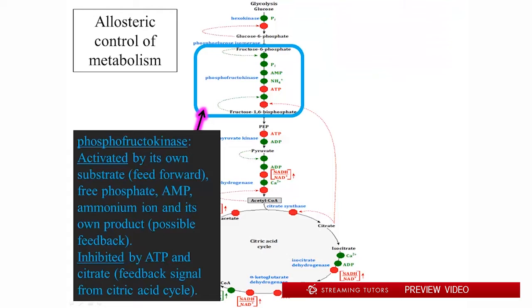The next step is phosphofructokinase. This is the commitment step in glycolysis. Glucose and glucose 6-phosphate can go off in other directions — down the glycolytic pathway or into other pathways. But when you phosphorylate fructose 6-phosphate to make fructose 1,6-bisphosphate, you're now committed — this molecule is running down the glycolytic pathway, it has no other place to go. If you don't have a place to put it later, you're going to have potentially reactive products sitting around, creating the potential for undesirable side reactions and wasteful or toxic products.